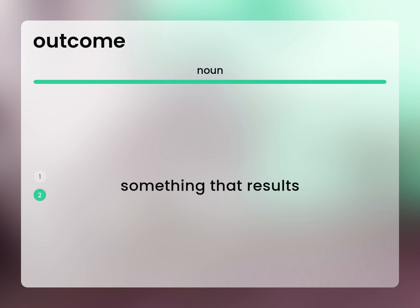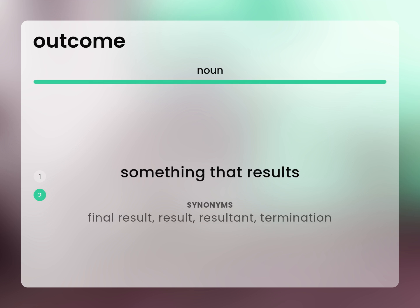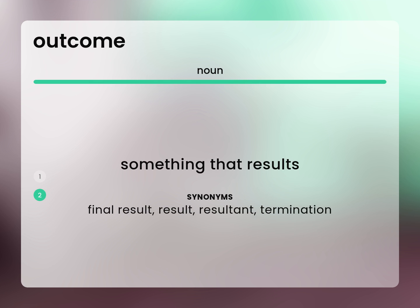Something that results. Final result, result, resultant, termination.